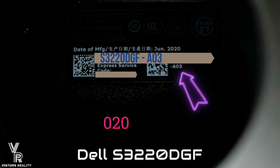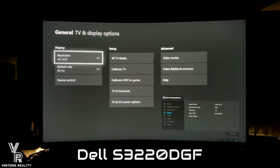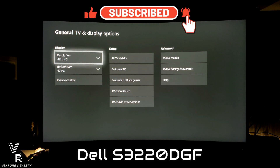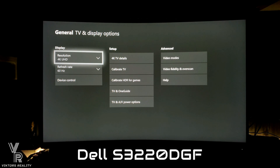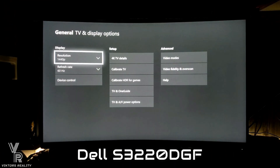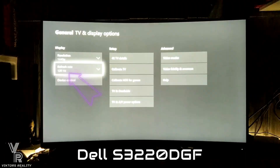Dell decided to make a new revision, maybe to avoid confusion: anything before A03 with an April, May, or prior to June 2020 date does not have the 120 hertz 1440p update. It's only after June 2020 with A03. The A04 will have everything included. If you're shopping in the holiday season, make sure it's an A04, or make sure it's an A03 with a June 2020 manufactured date, so you're covered with 1440p at 120 hertz through HDMI.